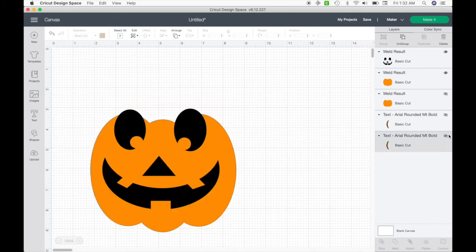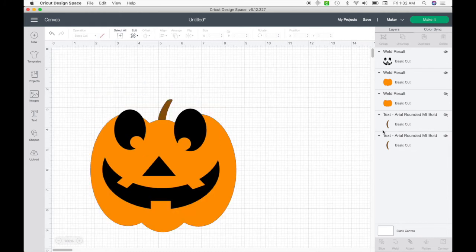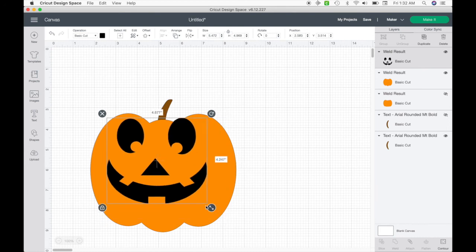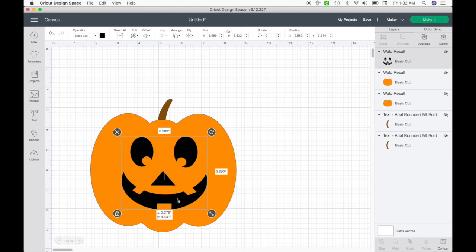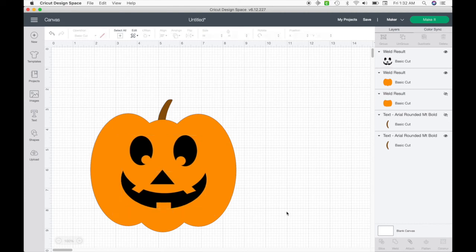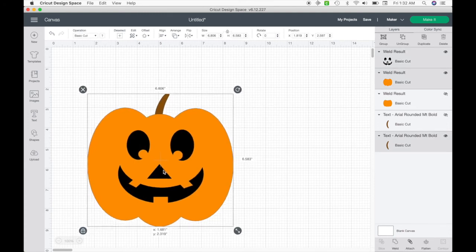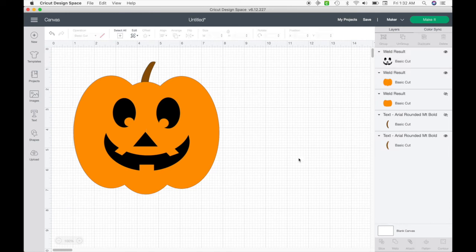And I'm going to unhide my pumpkins — and there we go. Now you have a jack-o-lantern face that you made completely on your own. You don't have to worry about copyright from a Google image, and you don't have to pay for access to get a jack-o-lantern. You made it completely on your own, and this is completely customizable — you can do whatever you want.